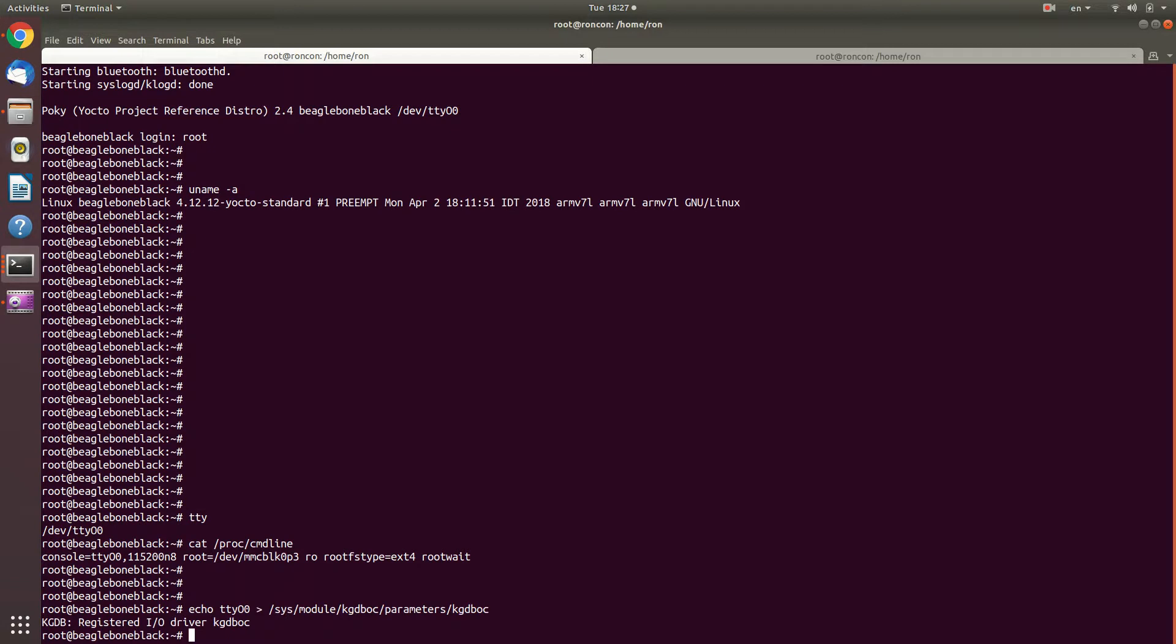So I'm now going to put a breakpoint. By the way, the moment I register a debugger, if I have an oops, then the debugger will be called, just for your information. So I invoke the debugger here with echo g into proc sysrq trigger.